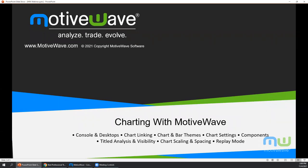Hello traders, this is Jason with MotiveWave. Welcome to the webinar on charting with MotiveWave. This webinar is a continuation from the previous webinar named 'Getting Started with MotiveWave' and we'll go into a little bit more detail. The topics we'll cover today are: console and desktops, chart linking, chart and bar themes, chart settings, components, title analysis and visibility, chart scaling and spacing, and replay mode.